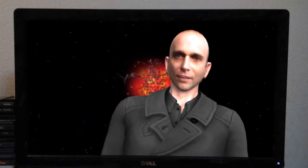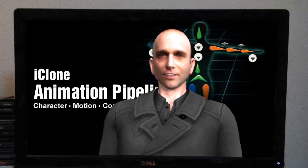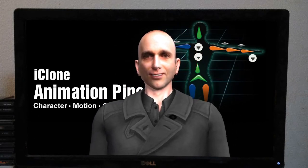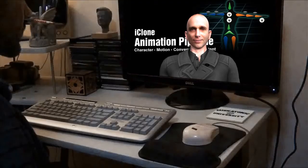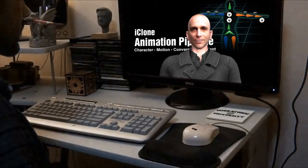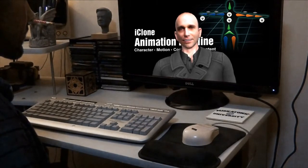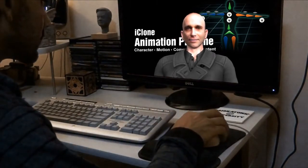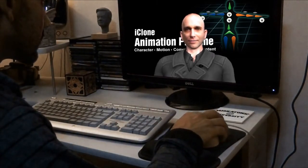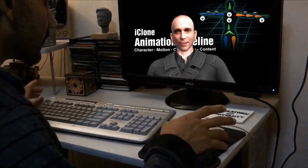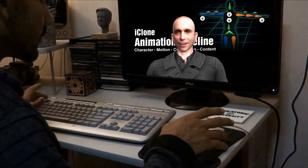Real Illusion has a product called iClone Animation Pipeline. iClone Animation Pipeline is a revolution for computer graphics design and game development. This toolkit contains a complete set of animation tools for quick character generation, smart motion editing, and with the Kinect Motion Capture plugin, you can make your own animations.